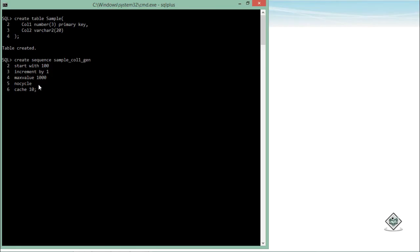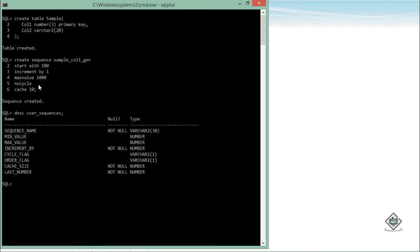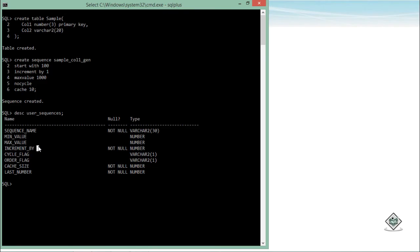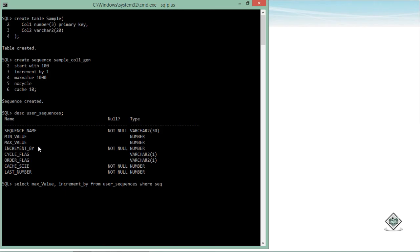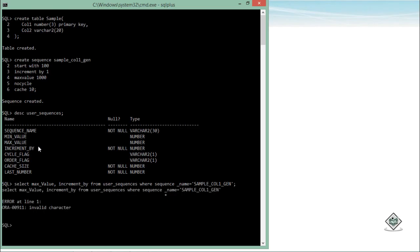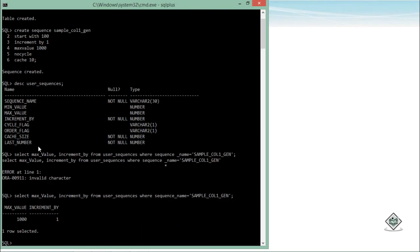After this, if you want to get some information about the particular sequence, you can query from USER_SEQUENCES. Like here, you can see the minimum value, maximum value, INCREMENT BY, CYCLE, CACHE - whatever is there, all the information can be provided for the specific sequence name. For example, if I want to find the max value and INCREMENT BY from USER_SEQUENCES WHERE sequence_name is equal to... So the name of the sequence here is sample_col1_gen. So here you can see INCREMENT BY one and the maximum value is thousand. That is how we created this sequence.